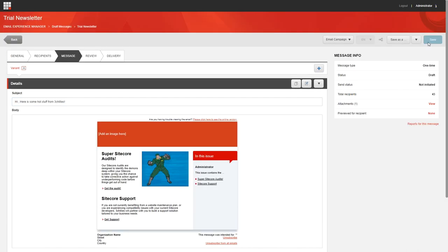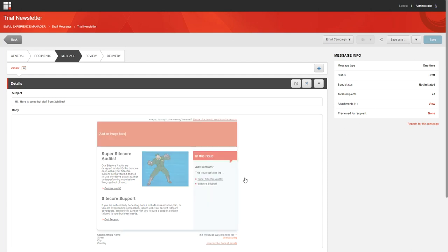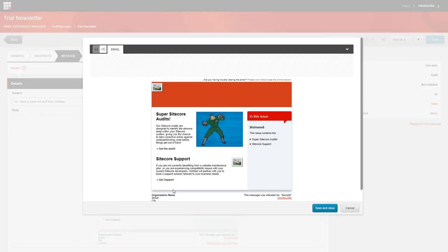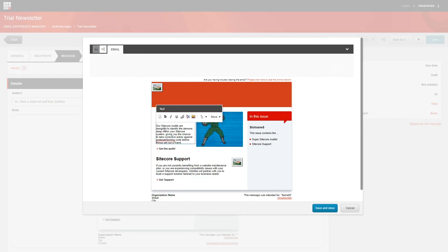If you want to insert a token into the message body, on the message tab, click the message body to open the message in editing mode. Click the field where you want to insert a token. If it's a rich text field, you can also insert a token into a rich text editor. Click the relevant field and in the floating menu that appears, click edit the text, which is this icon here.